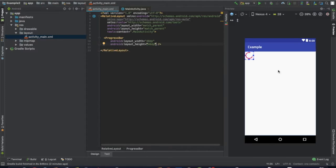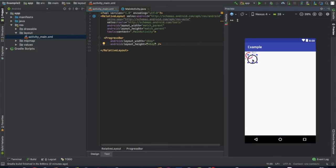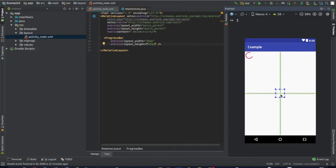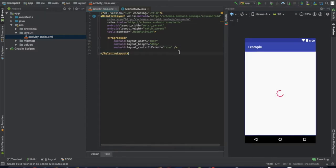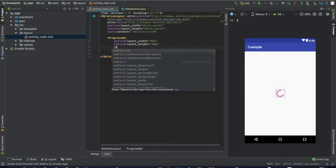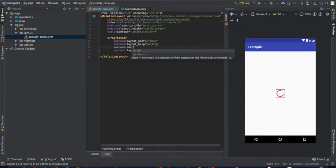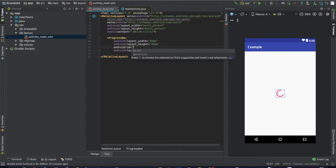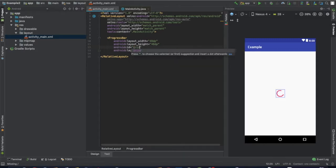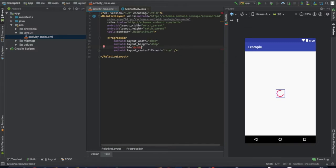I'm going to make a circle progress bar. I'm going to make the ID. I want to make it visible or invisible when the database data loads. The ID is plus ID slash progress bar one.